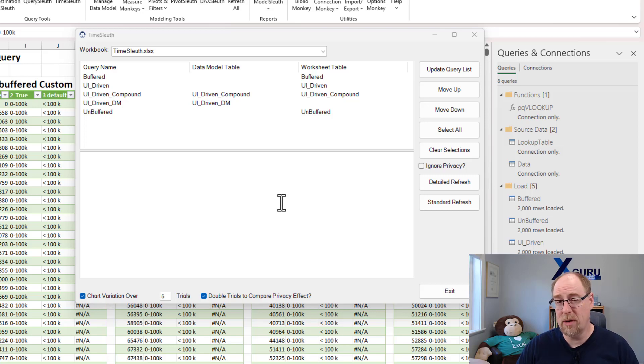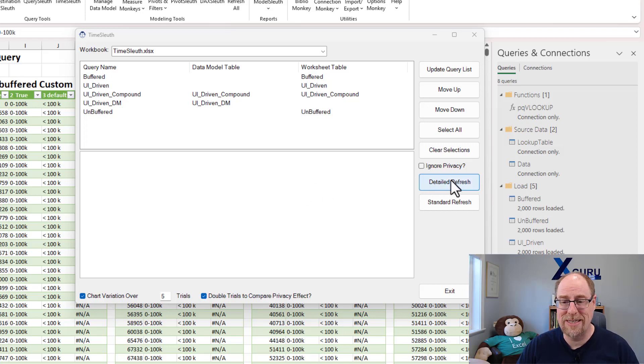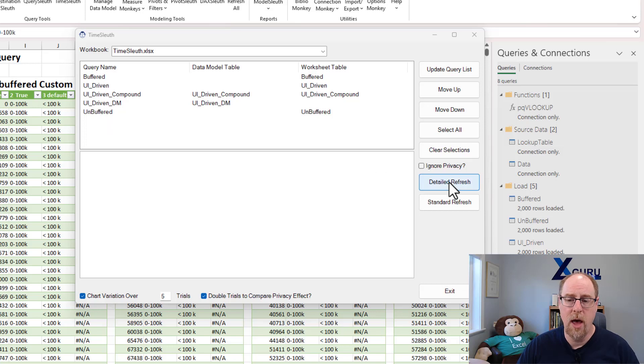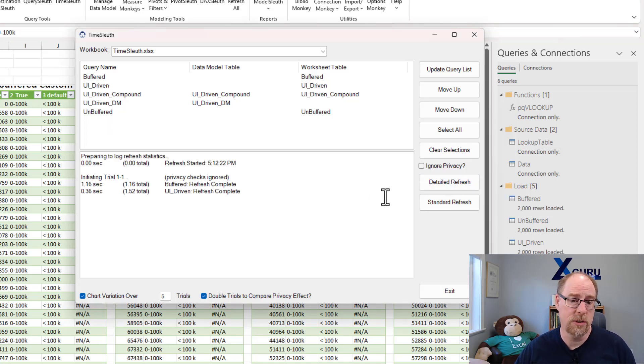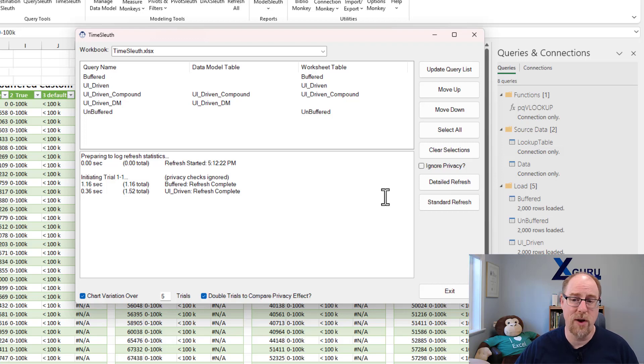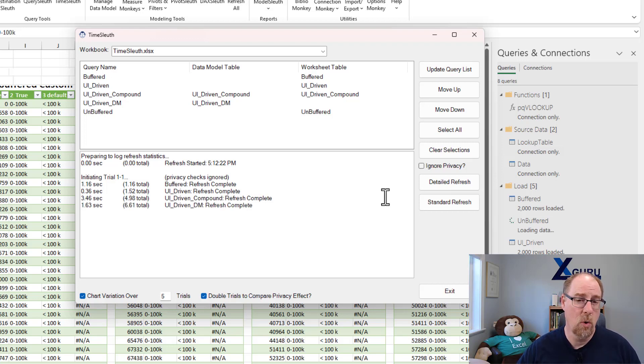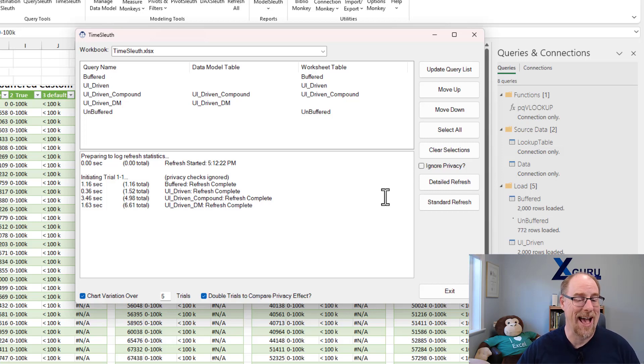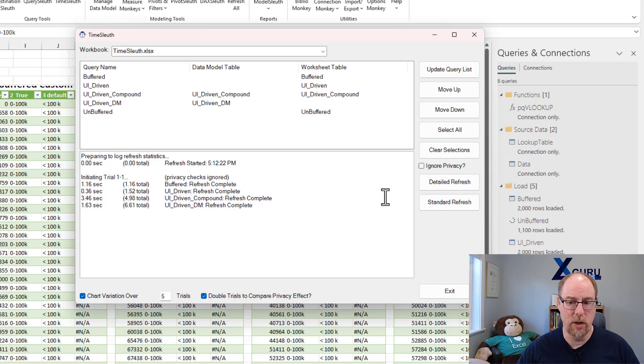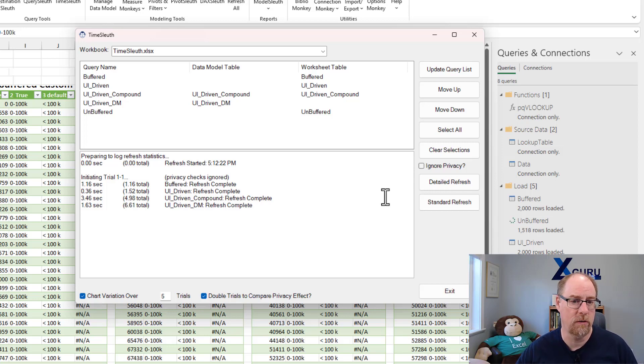What I'm going to do at this point is run a detailed refresh of every individual query here. Monkey Tools is going to go through and it's going to refresh each query five times, first with our privacy checks off, and then with privacy checks active. You can see that it's going through that process right now of starting to refresh these queries.